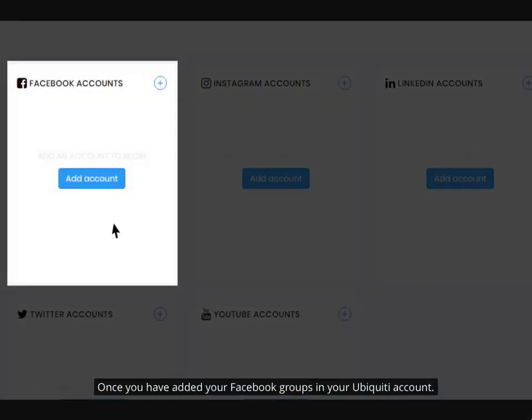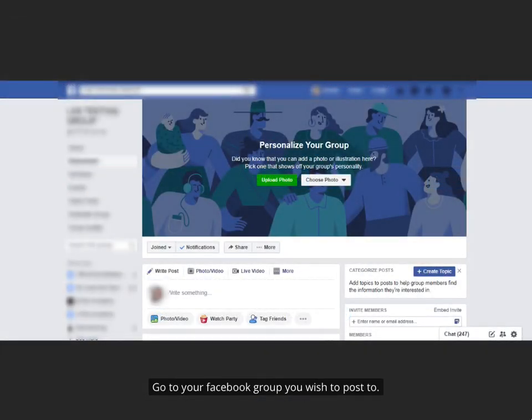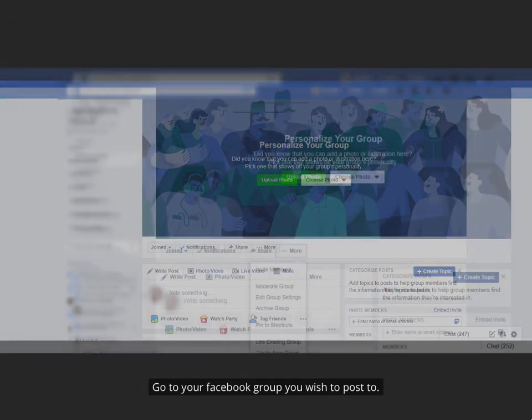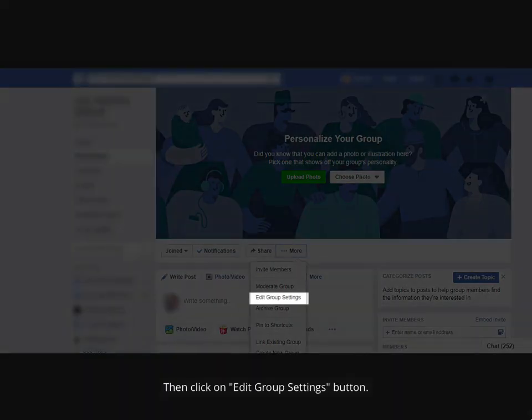Once you have added your Facebook groups in your Ubiquiti account, go to your Facebook group you wish to post to. Click on More button. Then click on Edit Group Settings button.